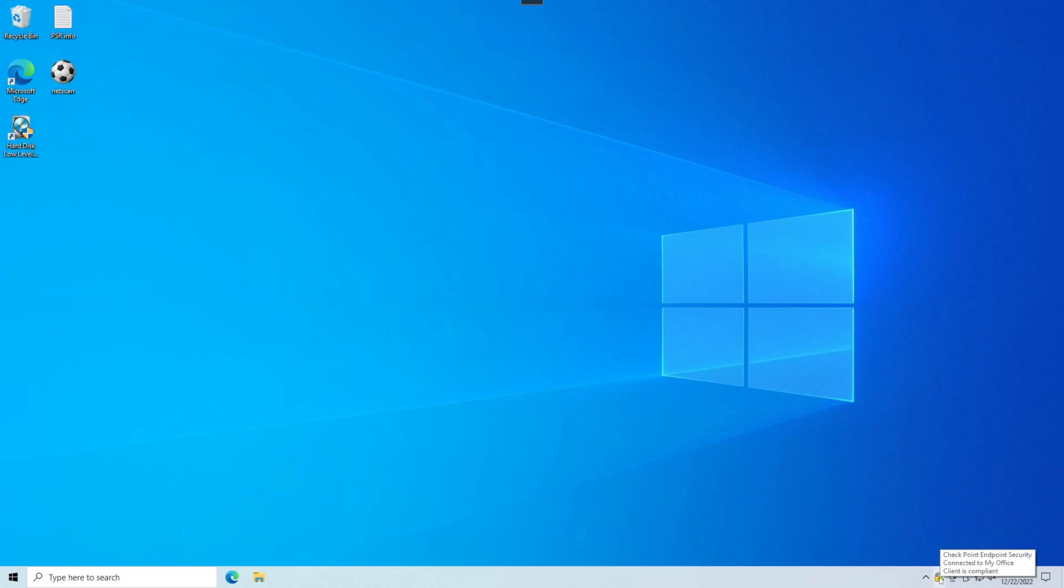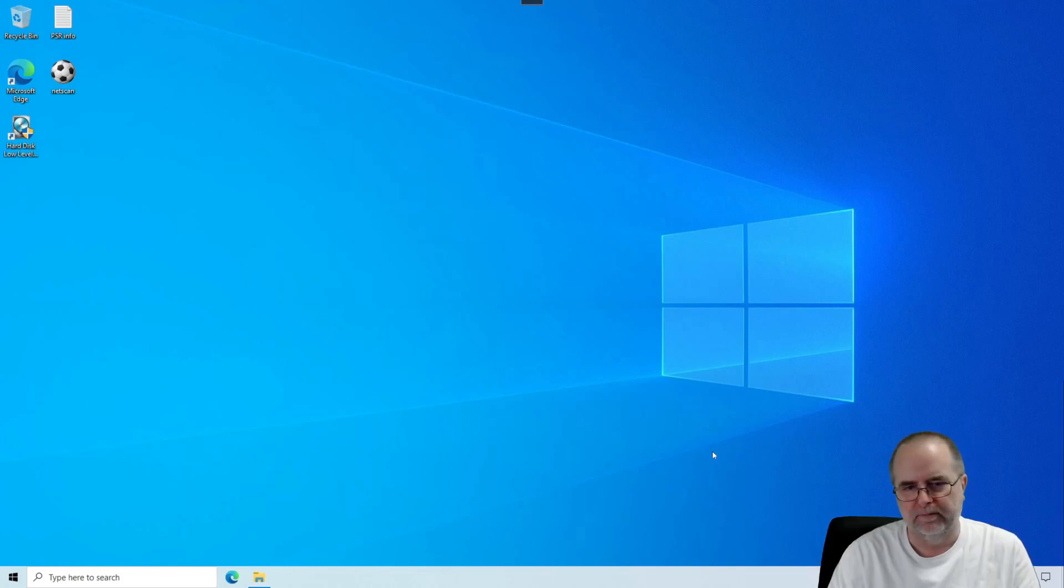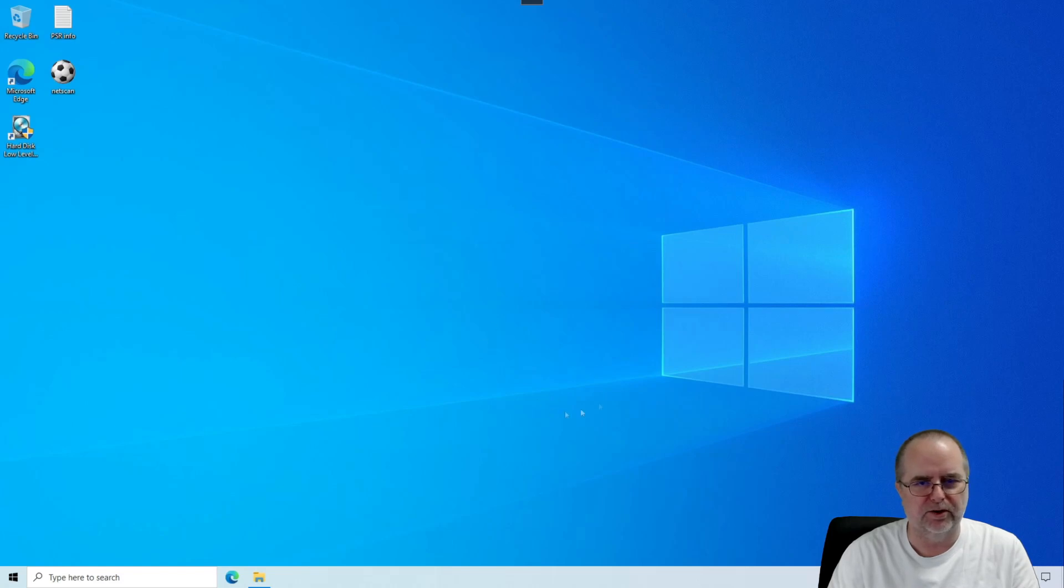At this point, while this is active like this, your computer is now connected to the work network. But you'll notice it doesn't really look any different. You're still looking at your home desktop.